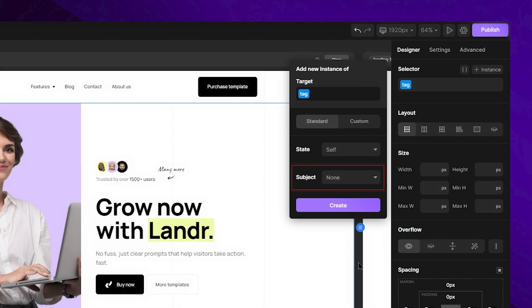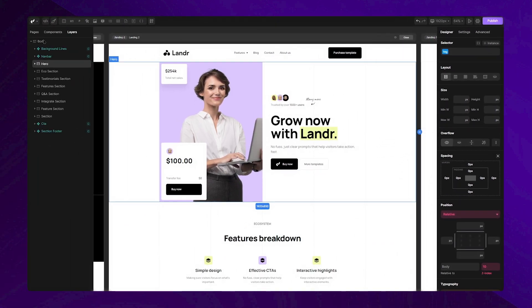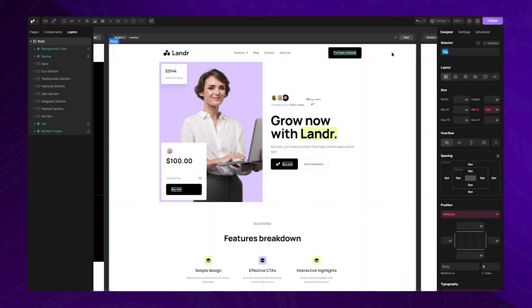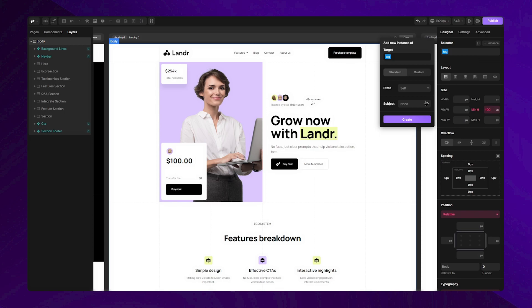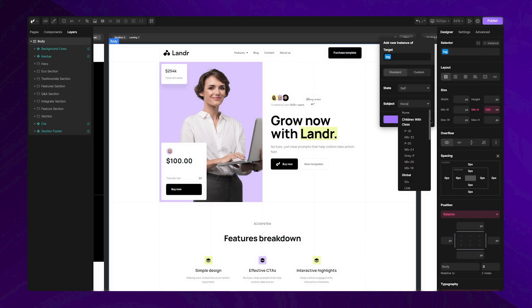This field allows you to target all specific tags or classes within a desired tag. To demonstrate this, let's change all H2 tags on this page. To do this, select the body tag, open the instance menu, and in the subject field, navigate to the global section.